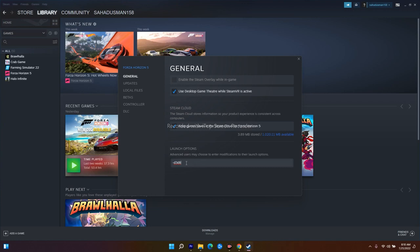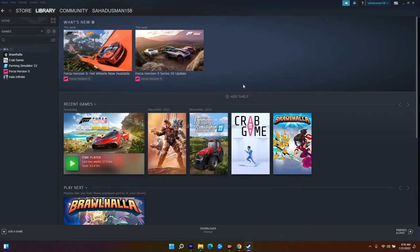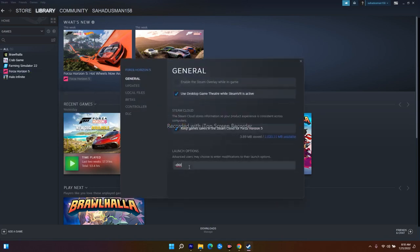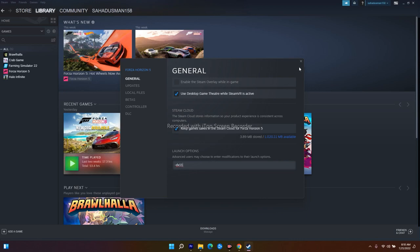If -d3d is not working, move to the next command: enter -dx12 in the launch options. Close and launch the game to see if it works. If that's still not working, try one more: enter -dx11 (use a small letter). After entering each command, close the properties window and launch the game. Sometimes these commands fix the issue, so try each one.